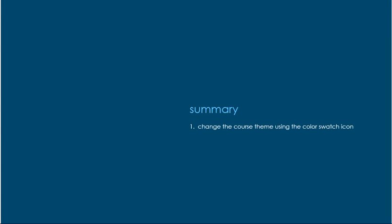Let's review. Change the course theme using the color swatch icon menu or from the control panel by selecting Teaching Style under Customizations.